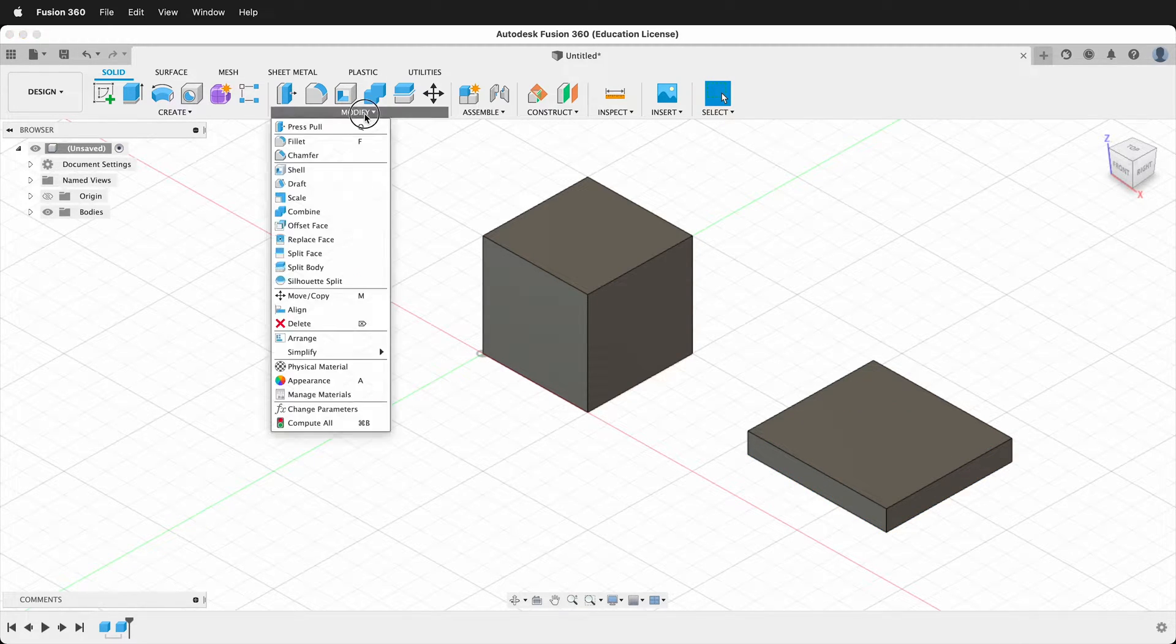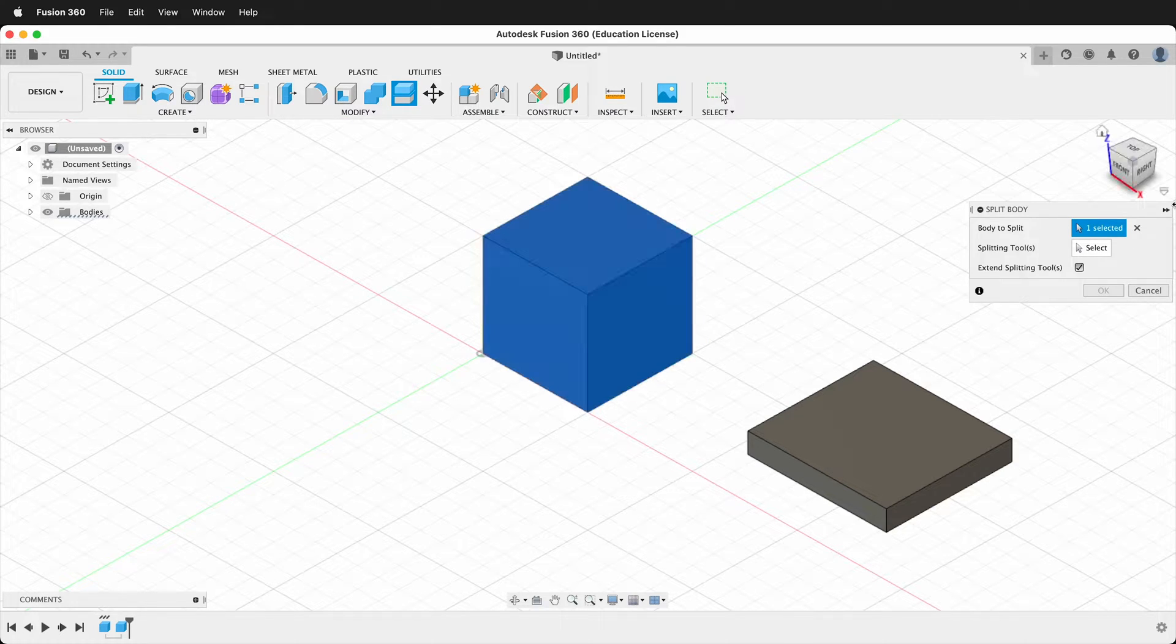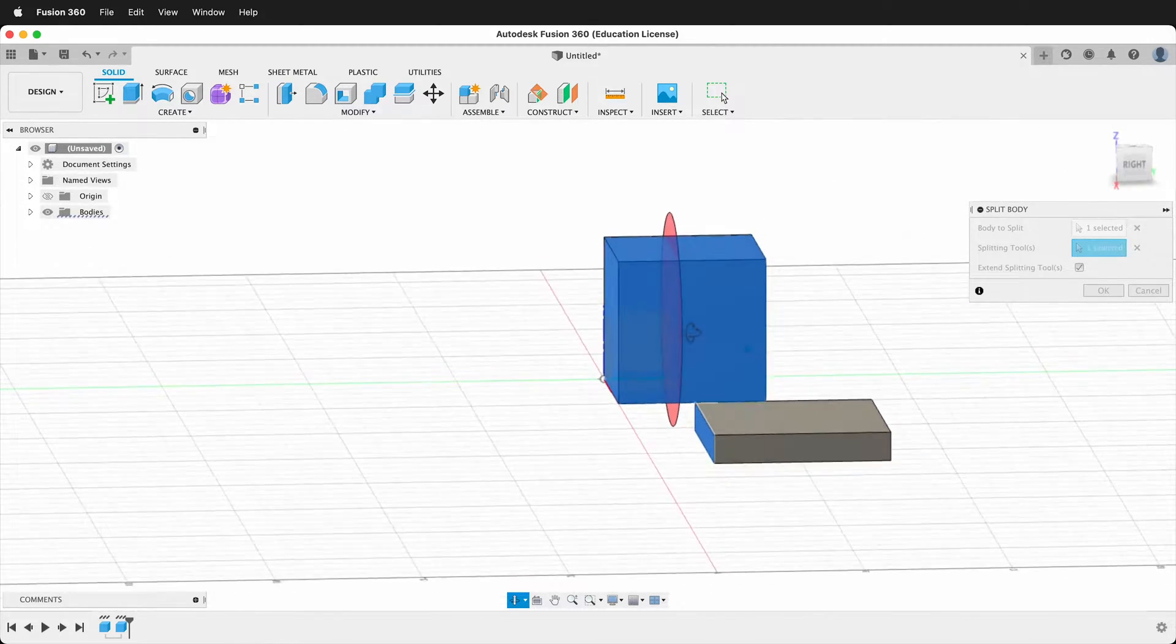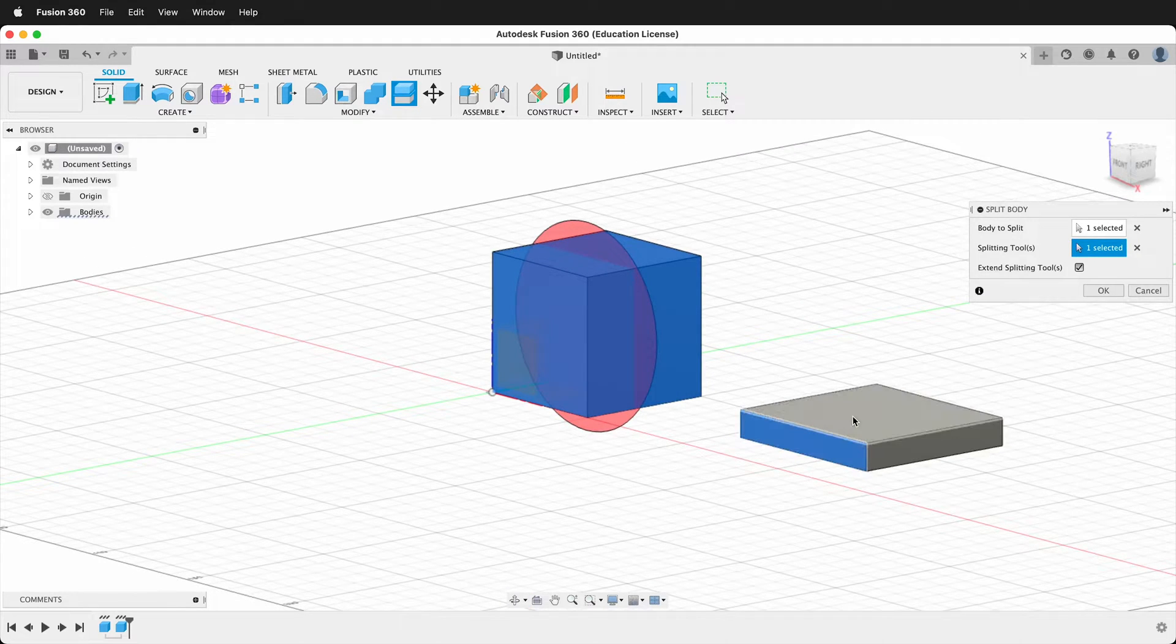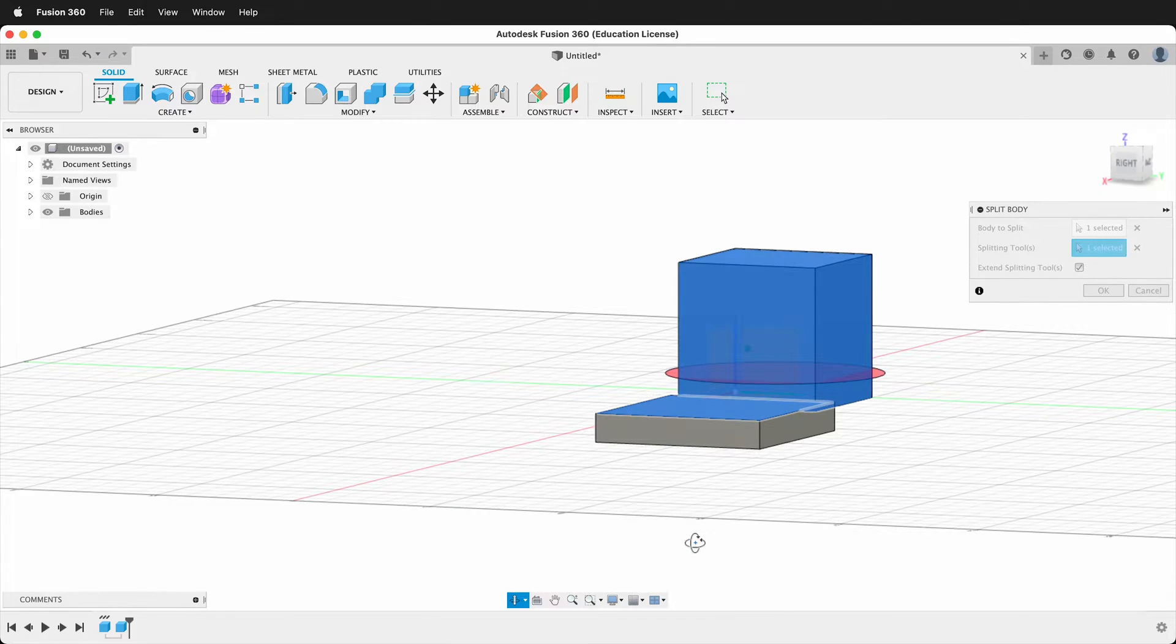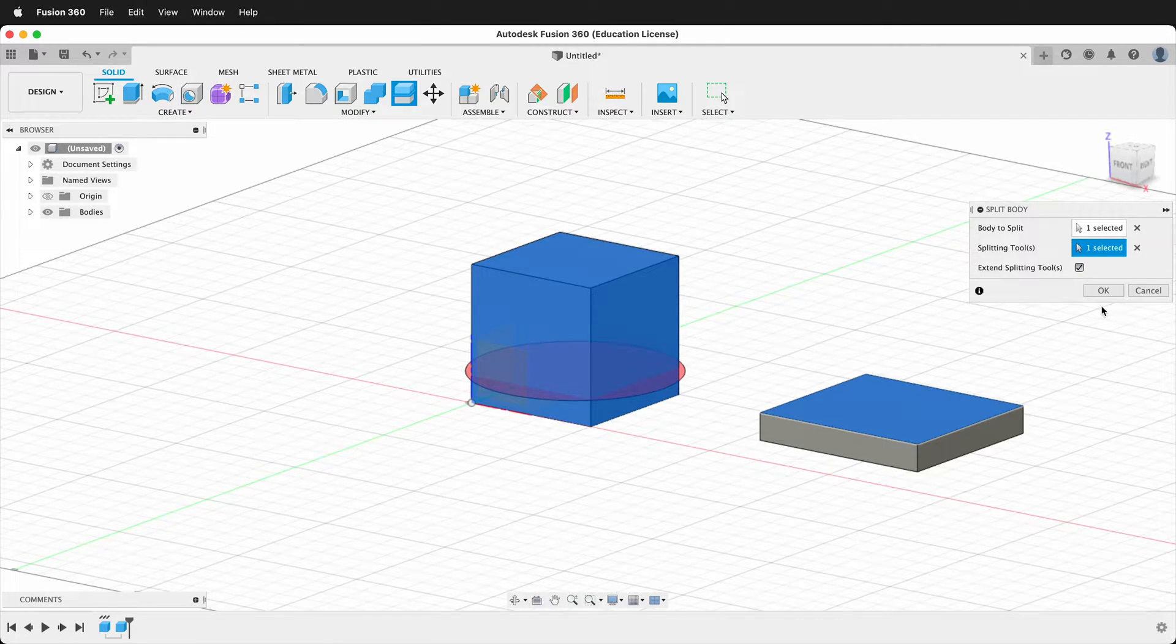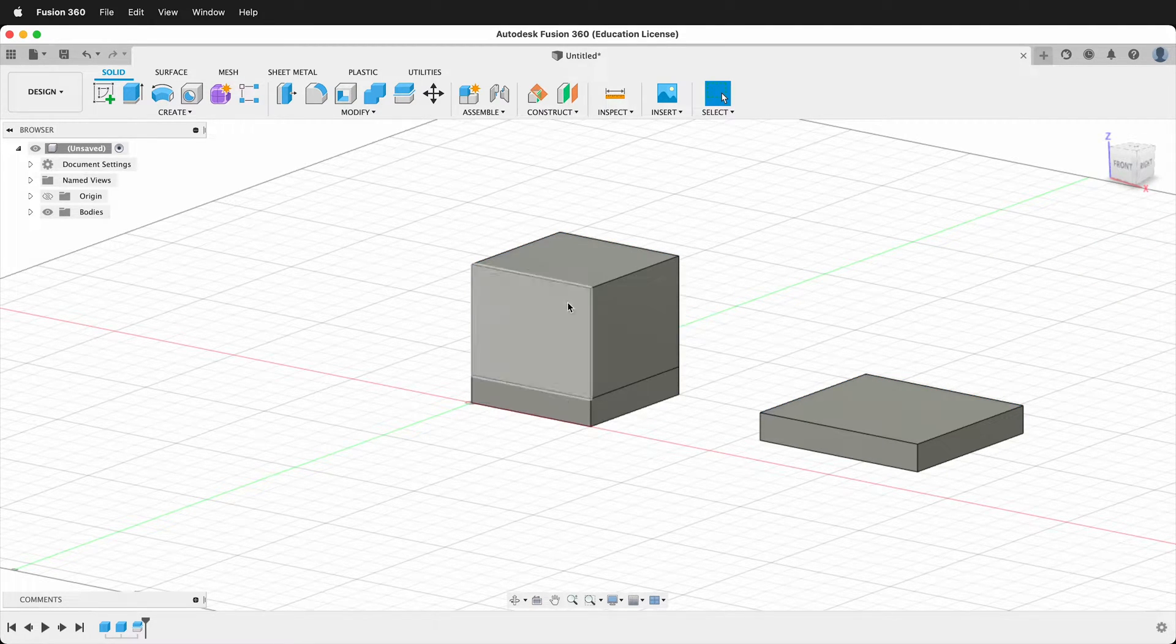Now let's click modify split body. The body to split will still be this one. Now when we click on splitting tools, if I click this tool, notice it's going to split it like a razor straight down the middle. If I click this splitting tool, it's going to split the body there. So we have lots of different options, and if I press OK, now you can see I have two bodies.